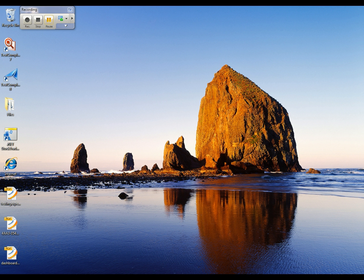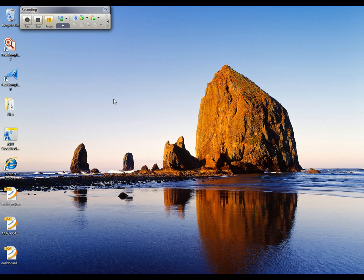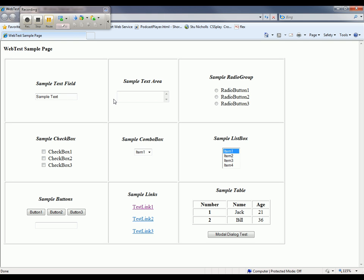TestComplete is now in recording mode, and I'm going to have TestComplete launch my browser by clicking on the run tested app button right here to invoke Internet Explorer. You can see IE has popped up, and it's on my sample page.